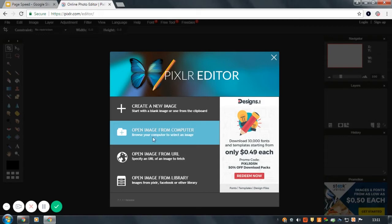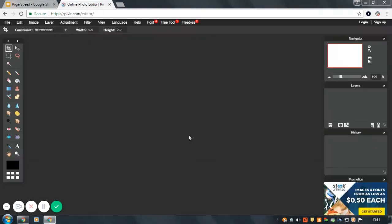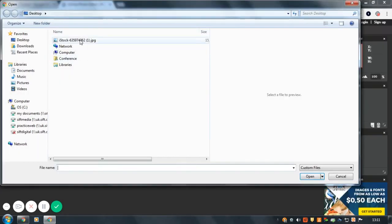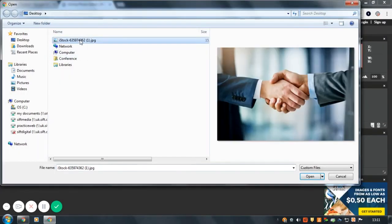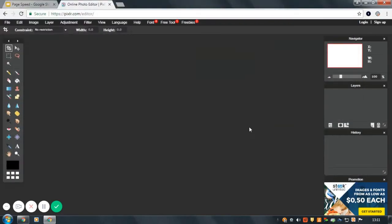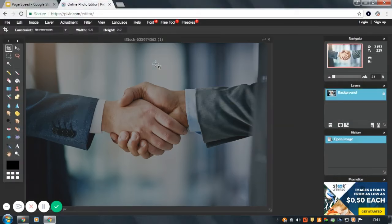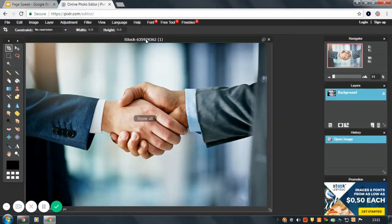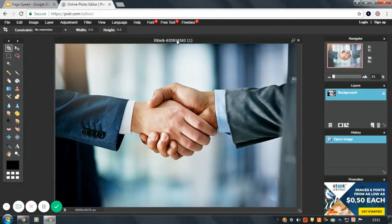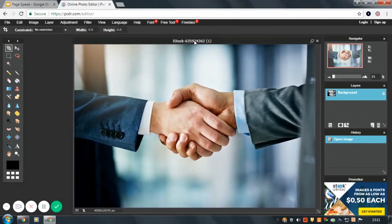When resizing images, we want to open an image from computer, locate your image and click open.